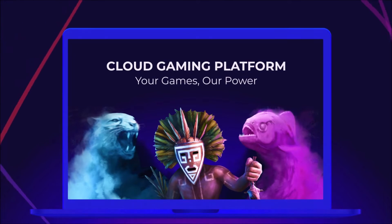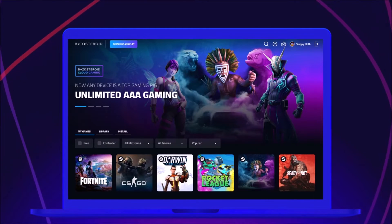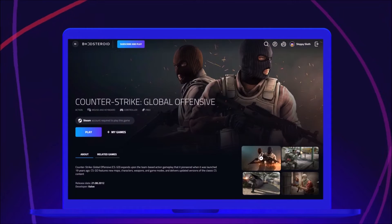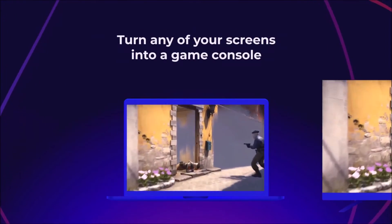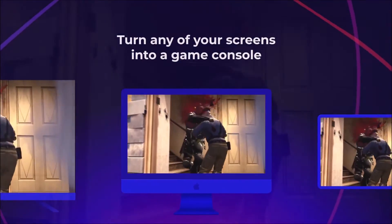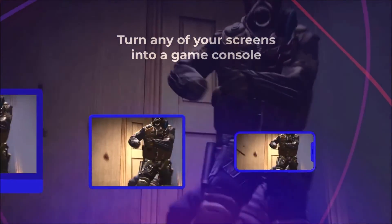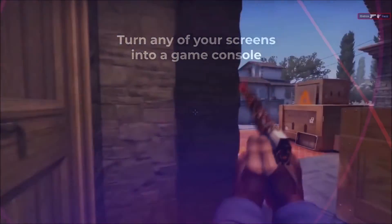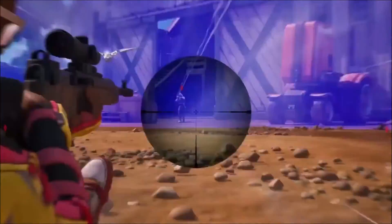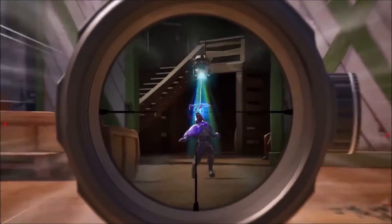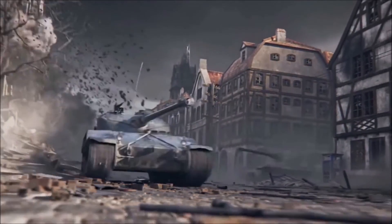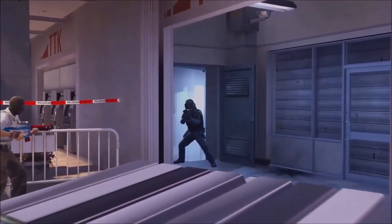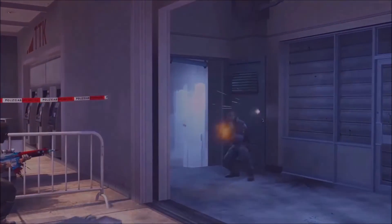This video is sponsored by Boosteroid, a cloud gaming platform that provides access to hundreds of high-end games. You can now play your favorite titles at 60fps, full 1080p, on your desktop, laptop, tablet, Android TV, or even on your phone. Check out the links in the description below for more and to get signed up today.